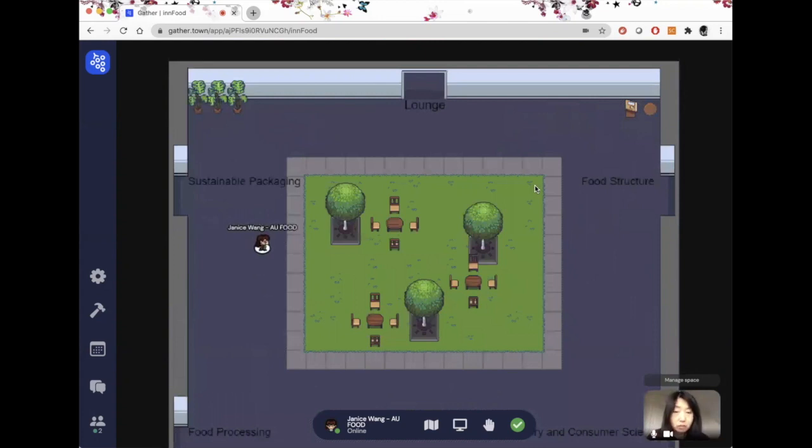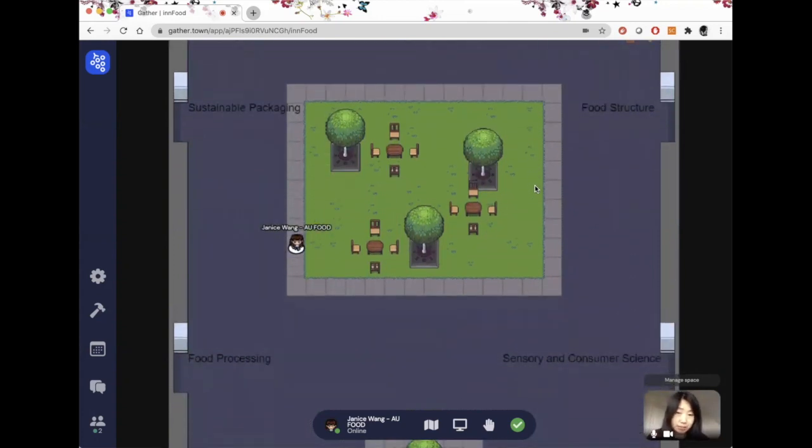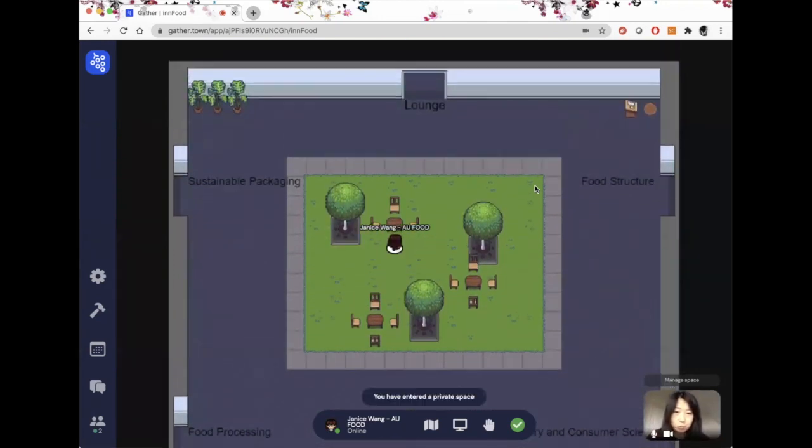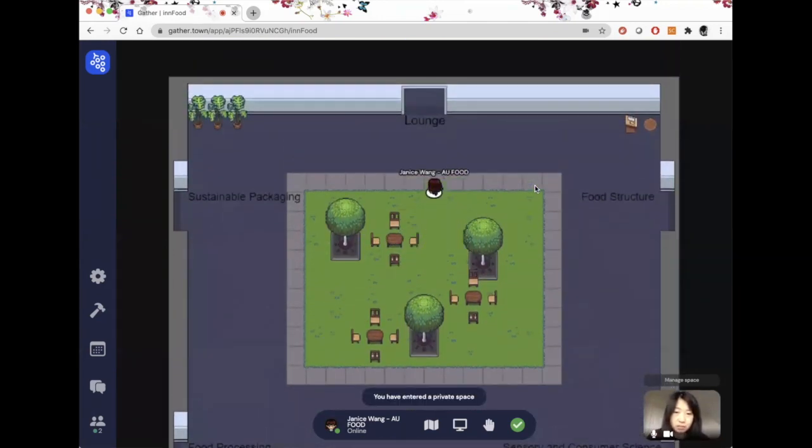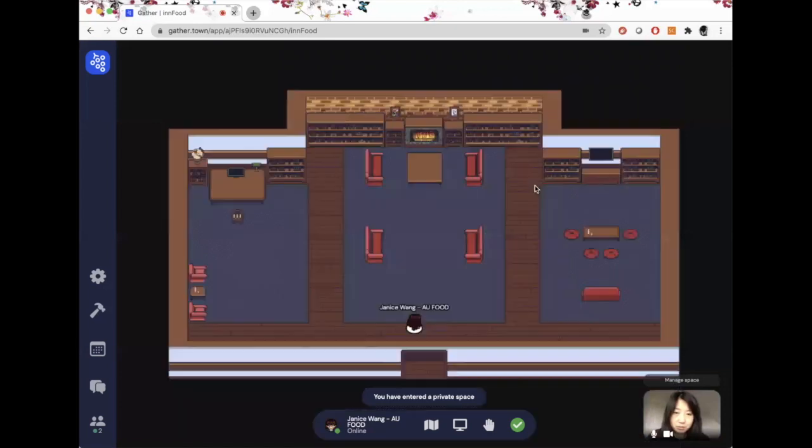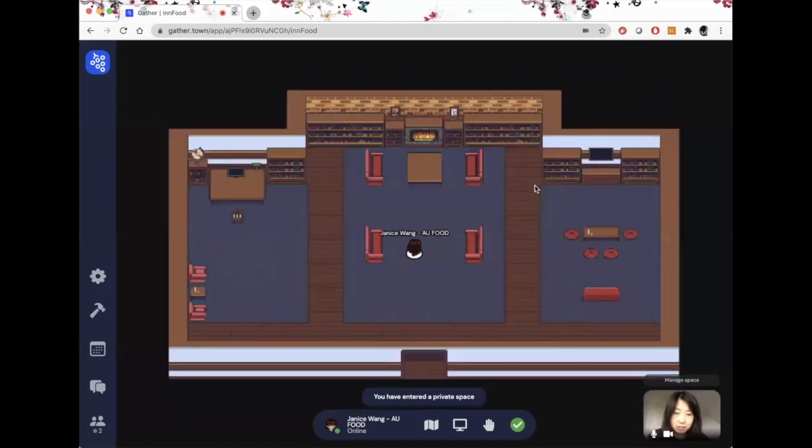Of course, you can also hang out in the courtyard here. And we even built a lounge for you if you just want to relax and hang out.